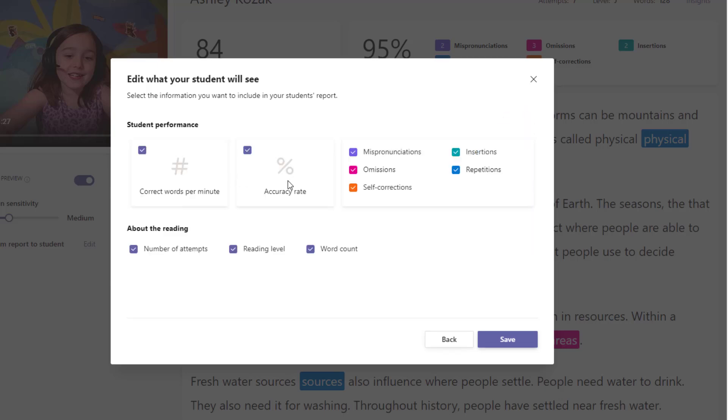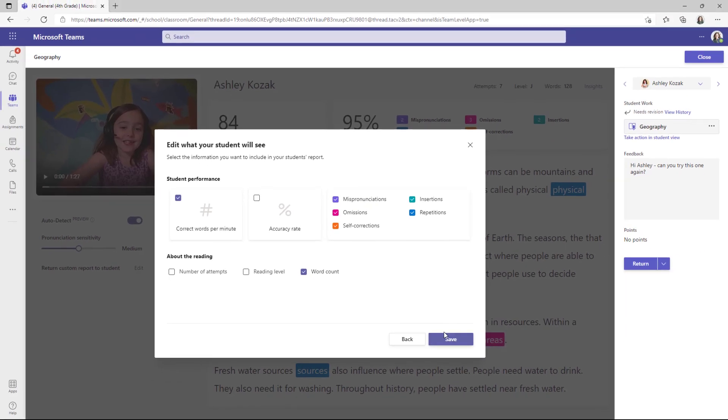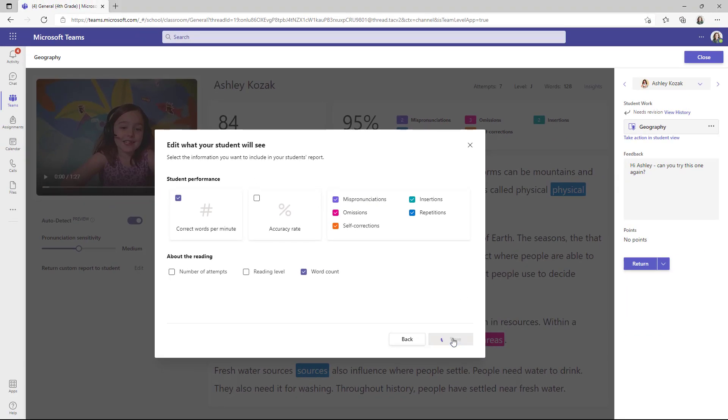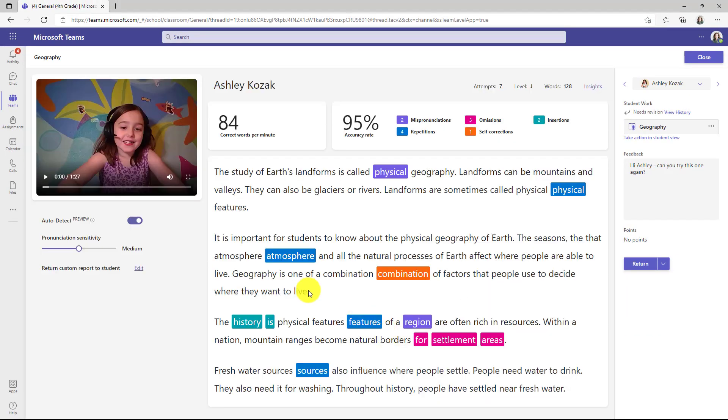Now you see all the different options and I can check and uncheck different things. So let's say I want to not show accuracy and I don't want to show number of attempts and I don't want to show reading level. So I'll show correct words per minute, word count, and then all the different highlights. Now I'll click save. Now this report will get sent back with my customizations.